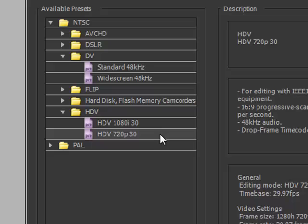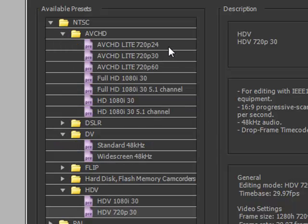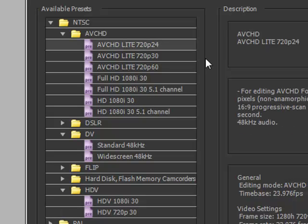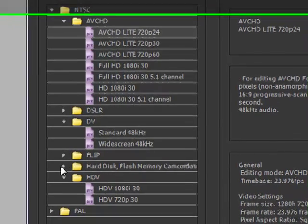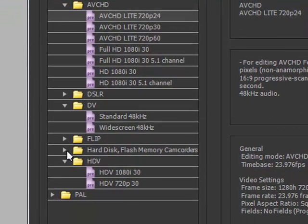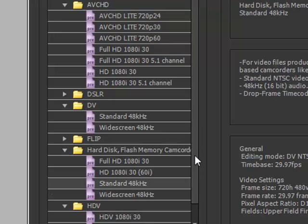So DV and HDV are for tape-based video. AVCHD is for hard drive camcorders or camcorders that have storage that are specifically designated as AVCHD, and you see we have a number of them. Again, very important that you pick the right one.